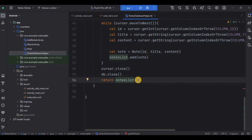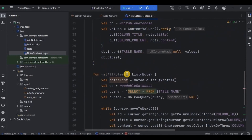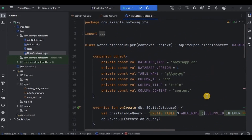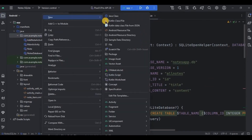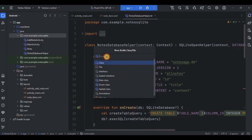This nodes list will act as a list consisting of all the retrieved data from the database. We will use this function in MainActivity. Now, as we are implementing RecyclerView, we will require an adapter. Right-click, New, then Kotlin class file. Write the name as 'nodes_adapter'.